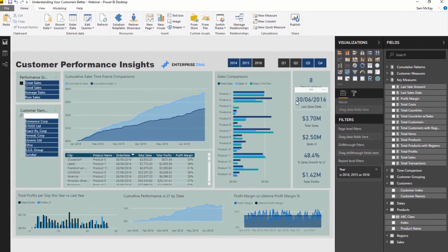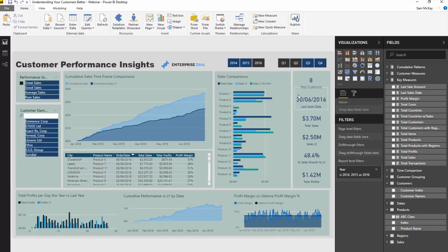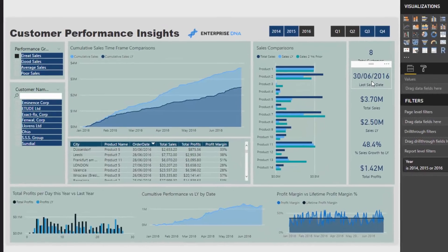What I want to see is I want to see dynamically the last sale date, and I'm also going to showcase how we can actually calculate the last sale amount.